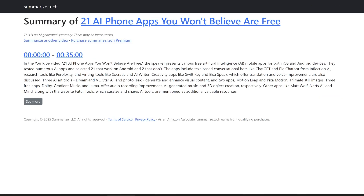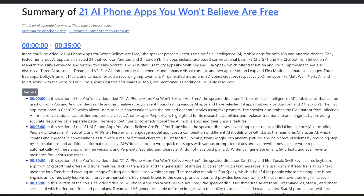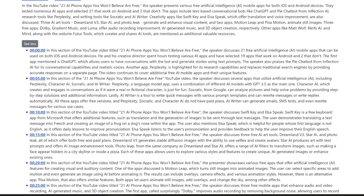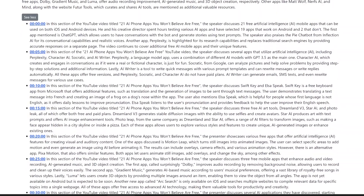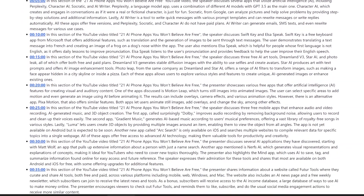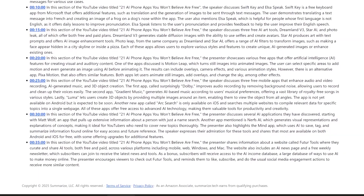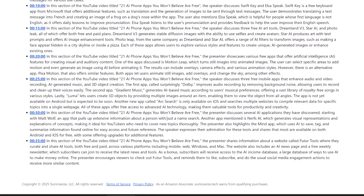Now let's talk about another tool that takes summarization to the next level: Summarize Tech. This one is super simple, but it's insanely powerful. Summarize Tech is specifically designed for summarizing YouTube videos. It uses advanced AI models to generate summaries that feel more natural and easy to read — it doesn't just pull out random sentences. It actually restructures the summary so that it flows logically, making it easier to absorb the information. It supports timestamps too, so if you want to jump to a specific part of the video, you can do that instantly. If you are looking for something lightweight, fast and easy to use, Summarize Tech is a great option.